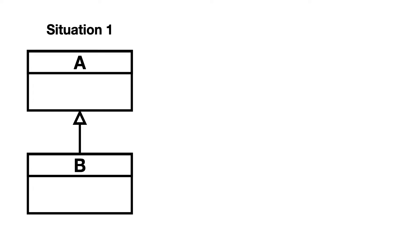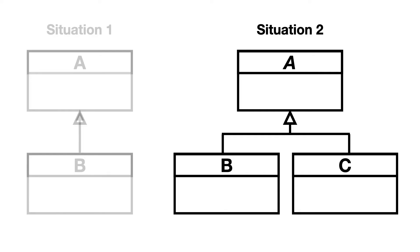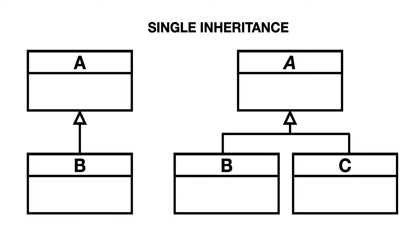Situation 1 shows class B that inherits from class A. Situation 2 shows class B and C that both inherit from class A. Both situations are examples of single inheritance.